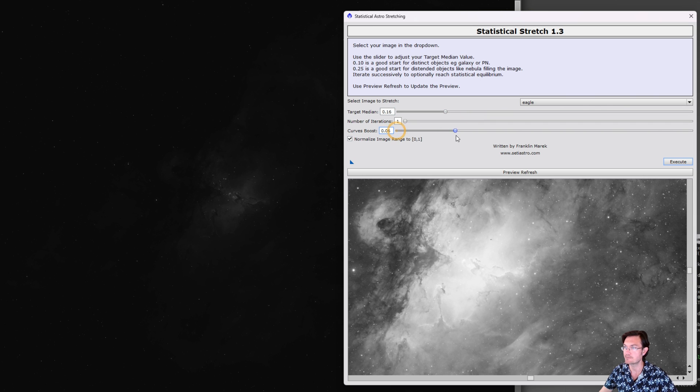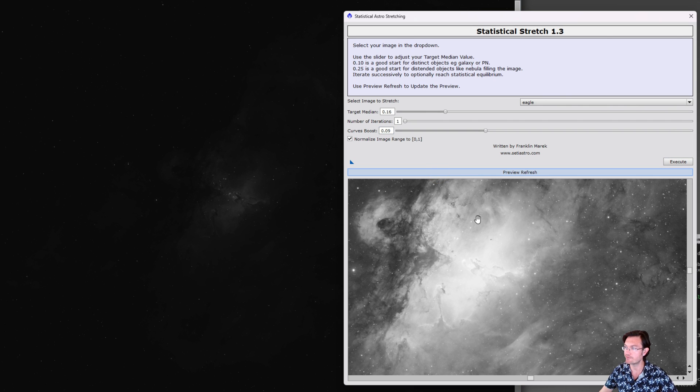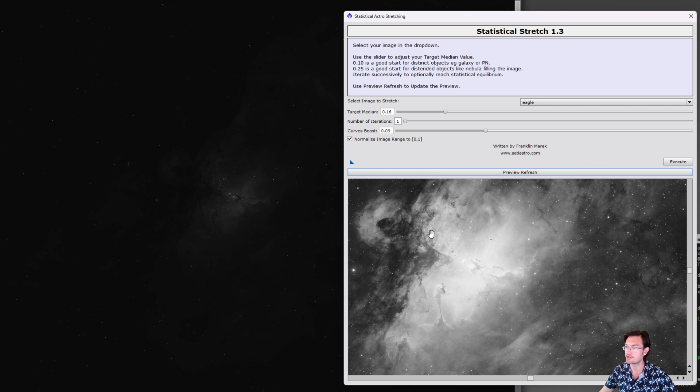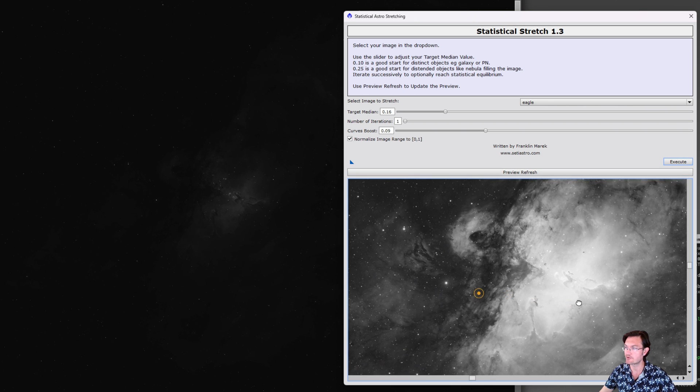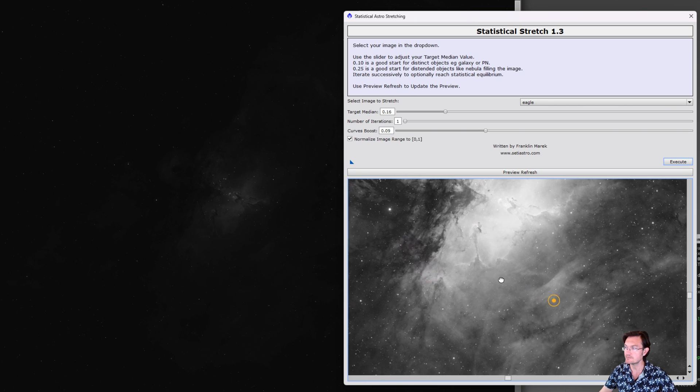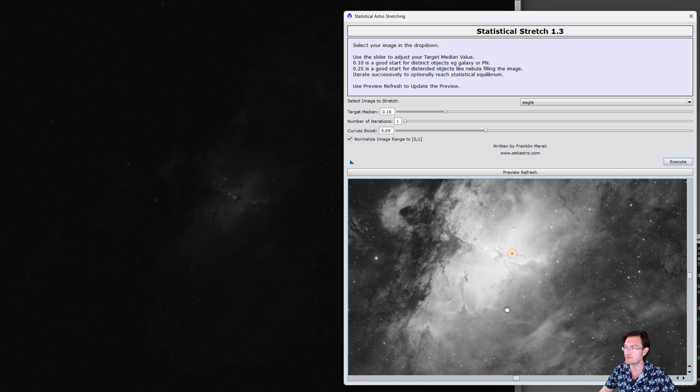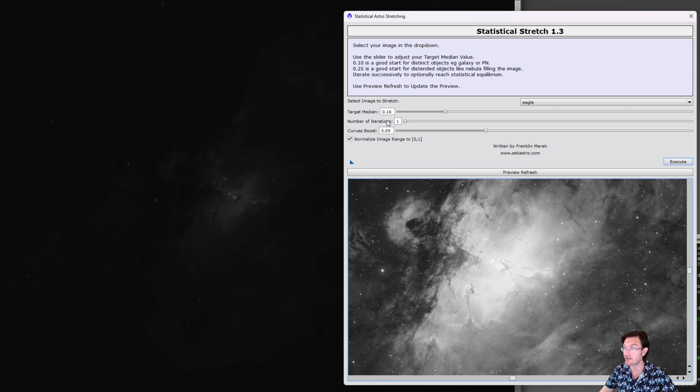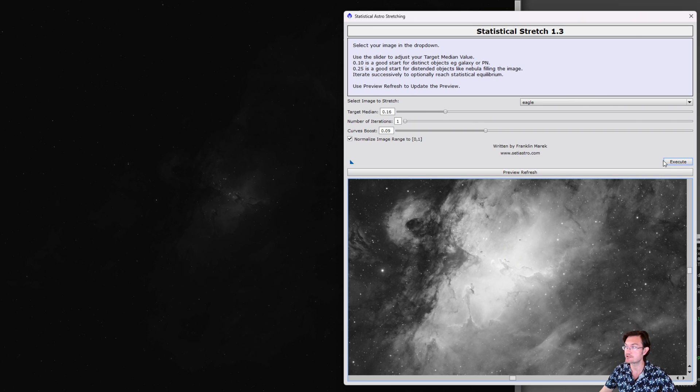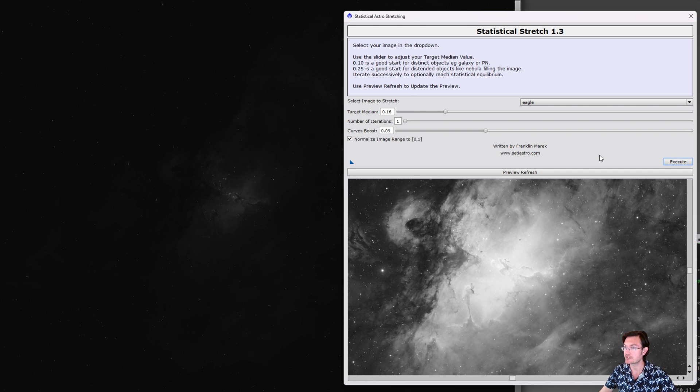And then you can go ahead and just make these adjustments. Adjust the target median, maybe you want to change the curves boost, and then just hit preview refresh. It's going to go ahead and do those calculations in the preview and adjust the preview for you. And then when you are satisfied with the settings you have for your image, go ahead and click that execute button.